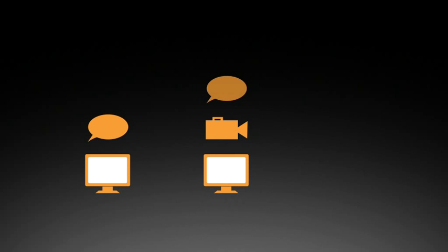Second, screen recording cued retrospective think-aloud, where the participant looks at a replay of the task during a later interview.